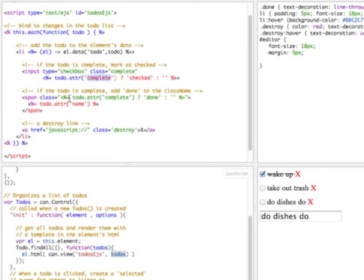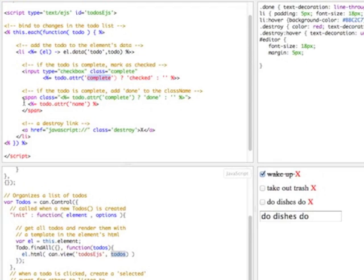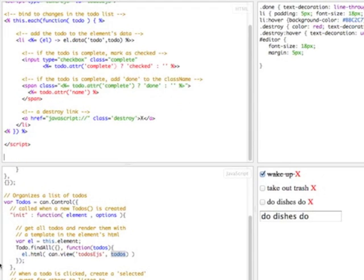We also add a span which contains the text. Here we're going to add a class name 'done' if the to-do is complete. The class just has a line through. Inside the span, we're just going to put the name of the to-do. And finally, we put a link that you can click on to destroy the to-do. This goes through and generates the document fragment that gets inserted into the element.